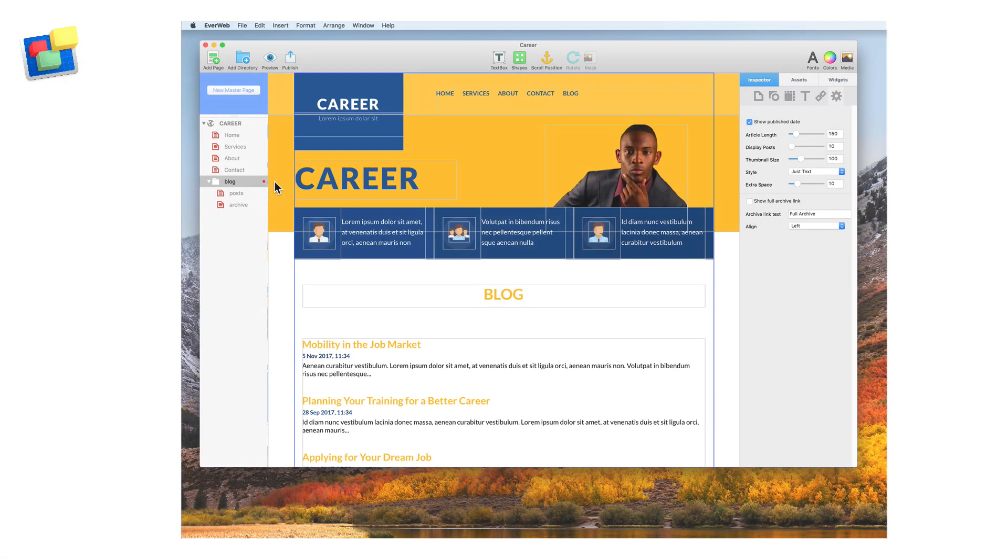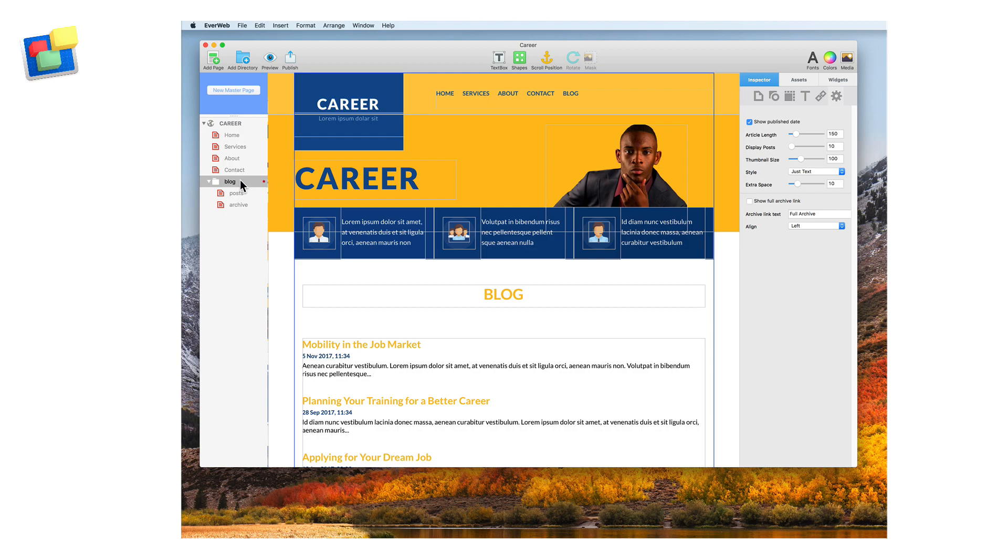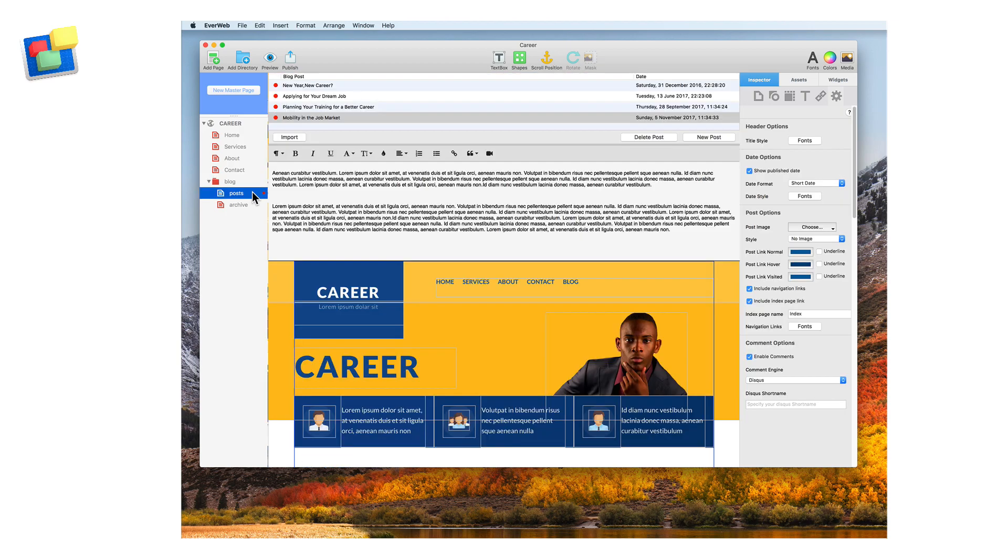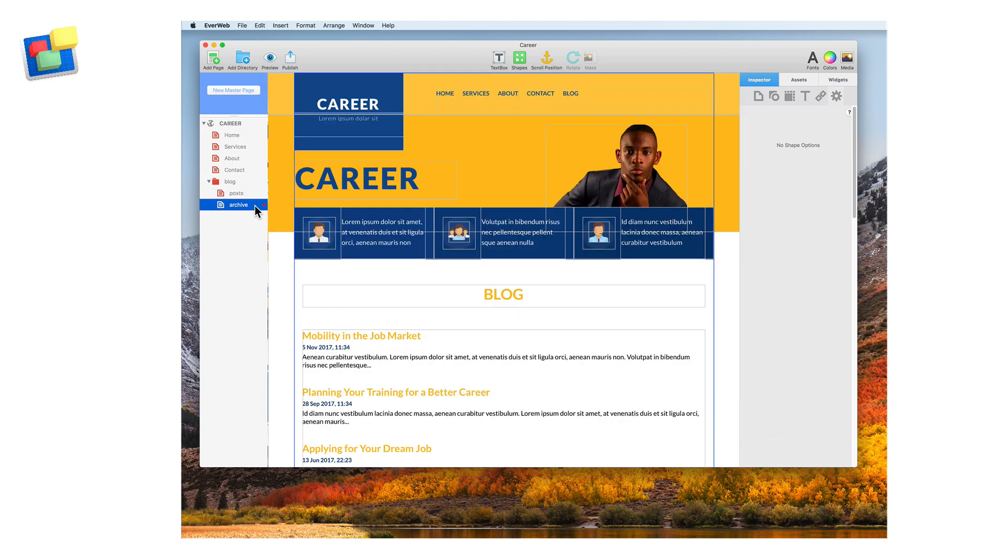When you create a blog in Evweb, it automatically creates a blog main page, a blog post page, and a blog archive page.